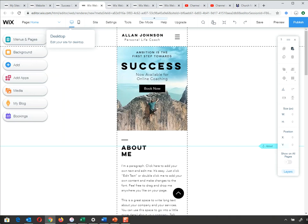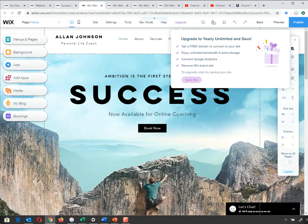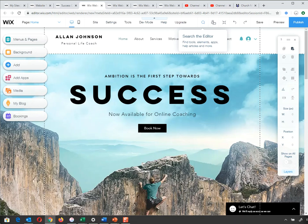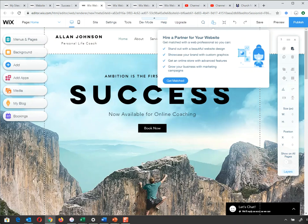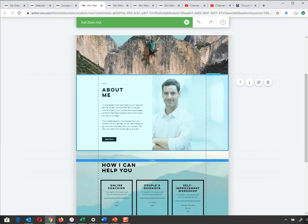The top menu has Site, Settings, Tools, Development Mode, Help, and Upgrade — I'm going to skip all of those. Moving across, there's a search, and the zoom in/out feature is very useful, especially later when creating longer pages. It also allows me to move sections up or down, delete a section, or duplicate a section.